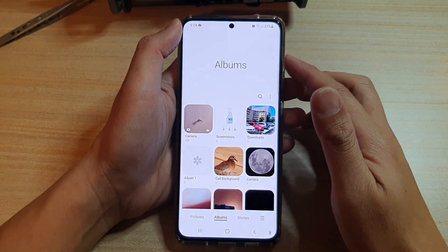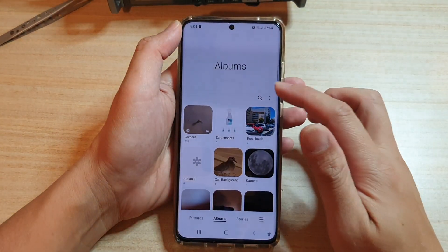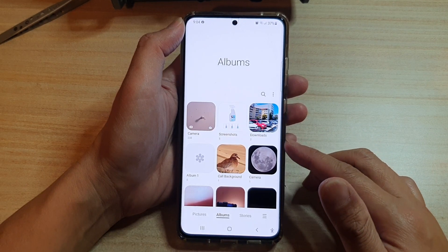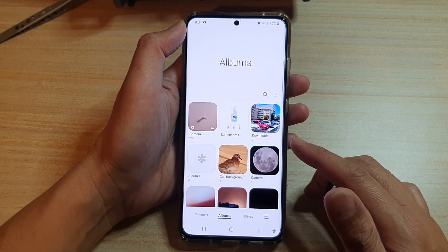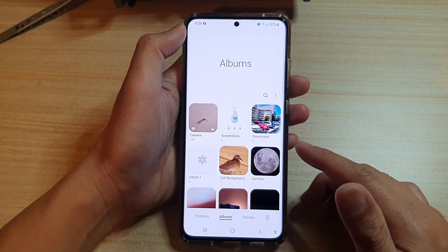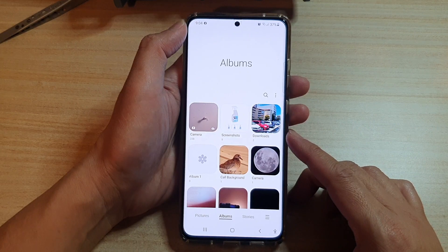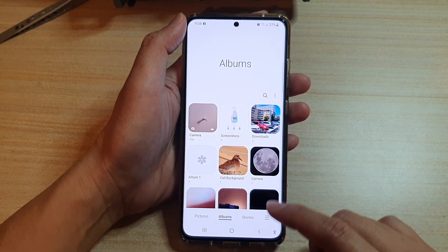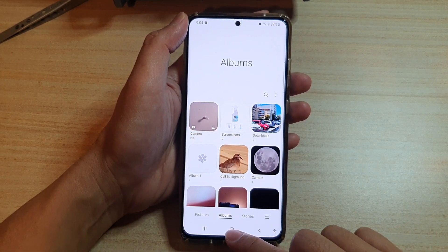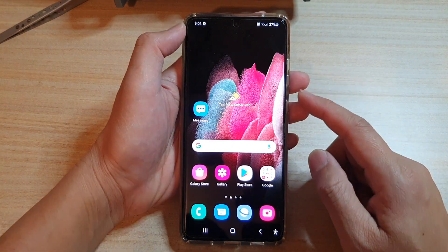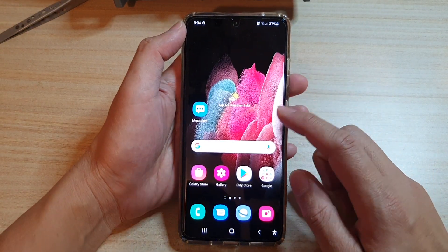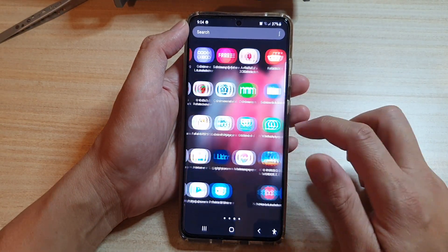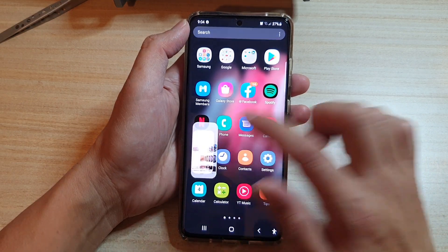In this video we're going to take a look at how you can move pictures between different photo albums in the gallery on the Samsung Galaxy S21 series. First, press the home key to go back to your home screen, then on your home screen or in the app screen, tap on the gallery app.